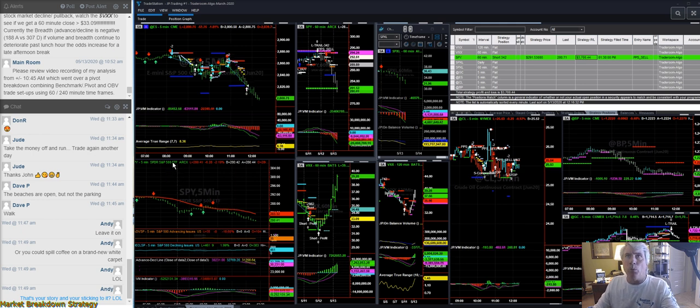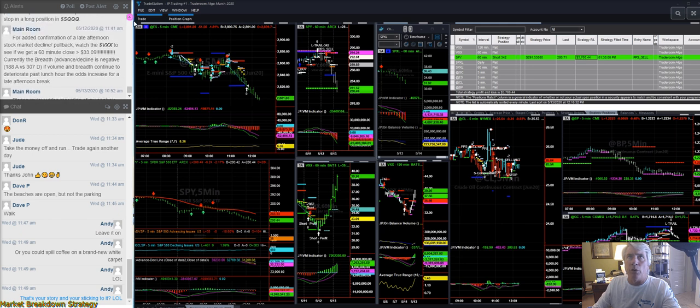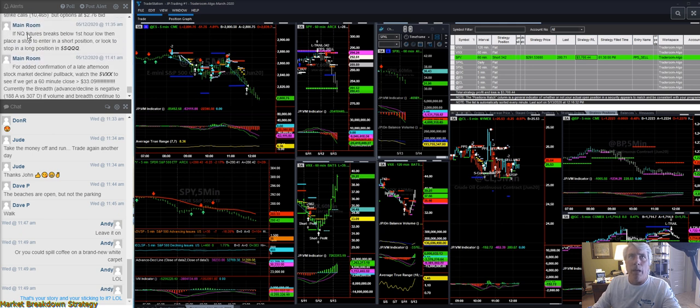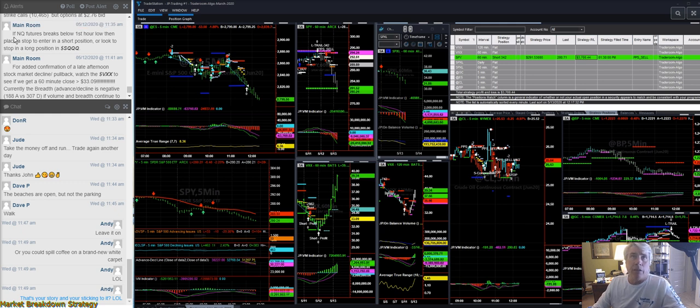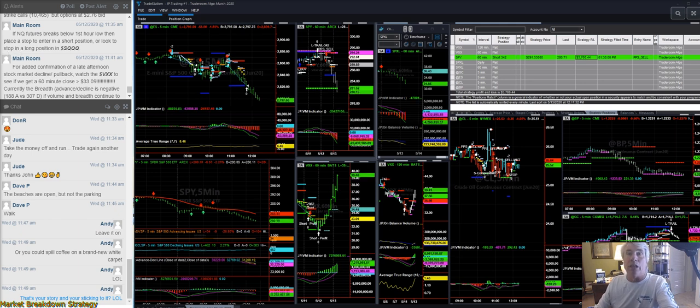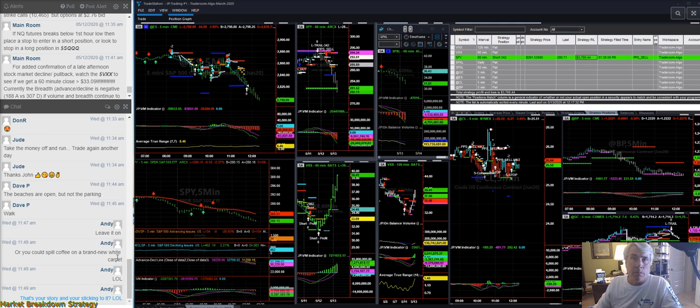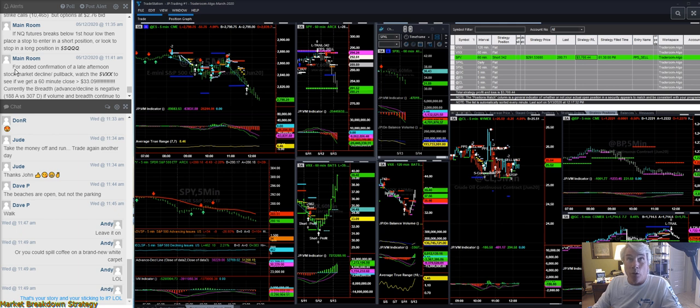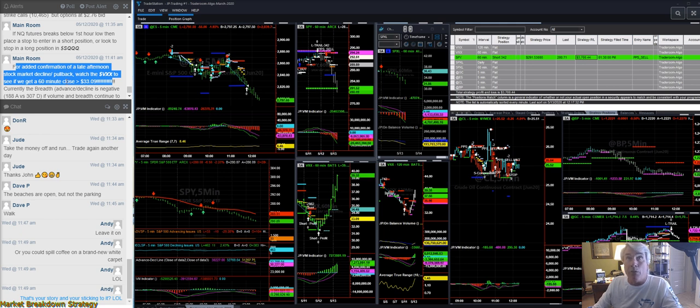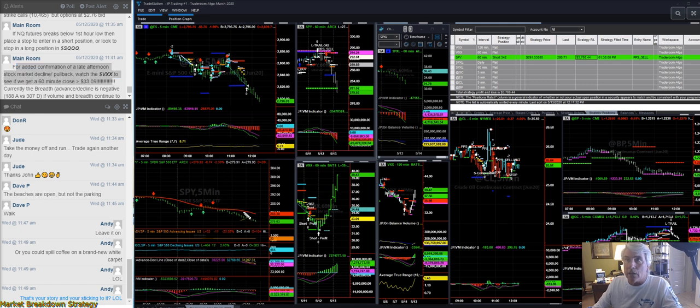And that allows us to also profit from those momentum trades. Lastly, I will point out this up here in the live trading room, which you can see from yesterday, main room, yesterday at 11:35. If the NQ futures breaks first hour low, place a stop, and look to stop in a long position at SQQQ. And that's exactly what we did. And I showed you that's how we traded, in fact, for the J-Person asset management. In addition, I said, I went back and even furthermore said for added confirmation of a late afternoon stock market decline. Now remember, the market yesterday didn't even decline until late afternoon. So I was saying, if we were going to get a breakdown, watch the VXX.